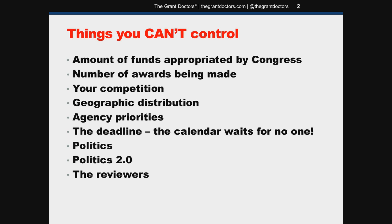Geographic distribution. You might have an absolutely killer proposal, but if you're clustered geographically with a few other high-scoring proposals, the funding agency could pass you over if you don't score high enough, or if you're on the bubble, they could pass you over to spread the grants around geographically throughout the U.S. Funding agencies don't like clusters of funded applications — they like to spread them out as evenly as possible. So geographic distribution can sometimes work for you, but also sometimes against you.